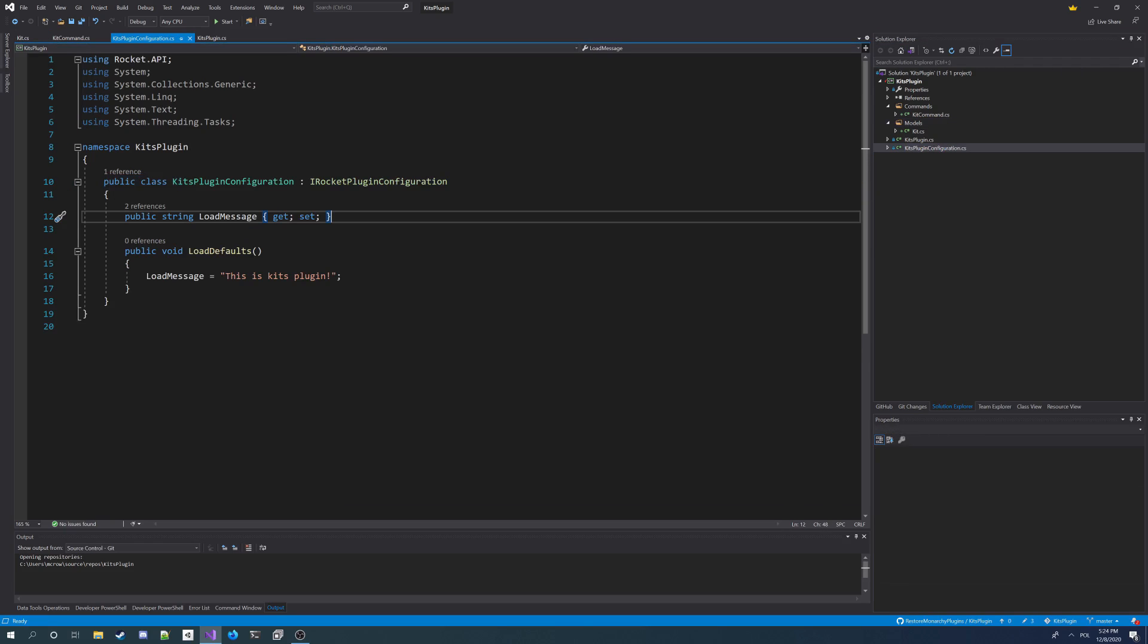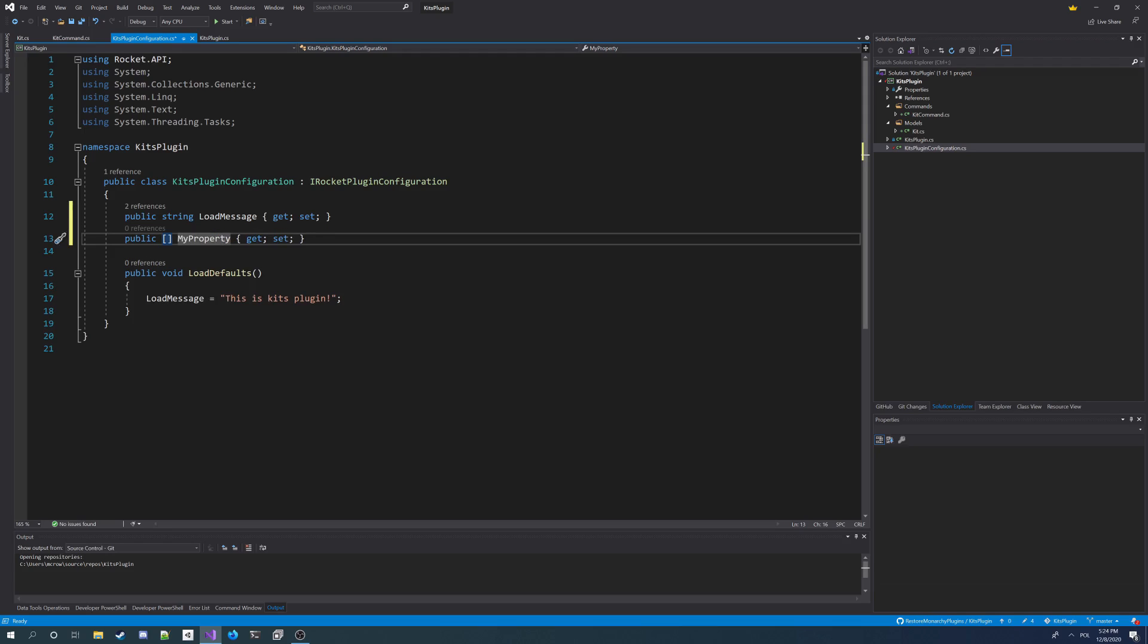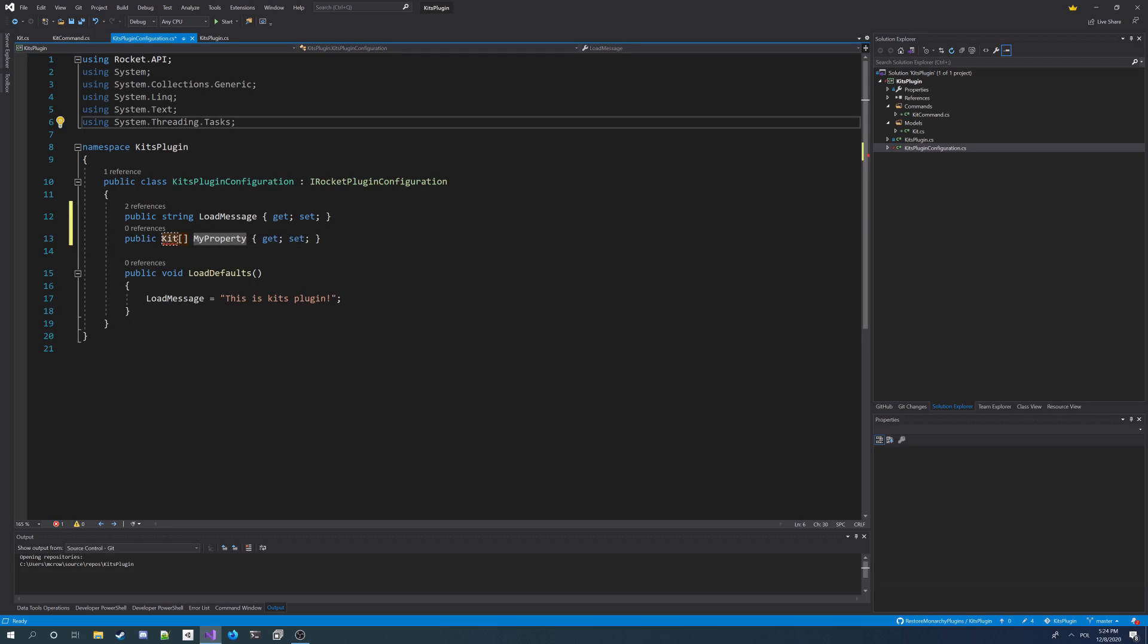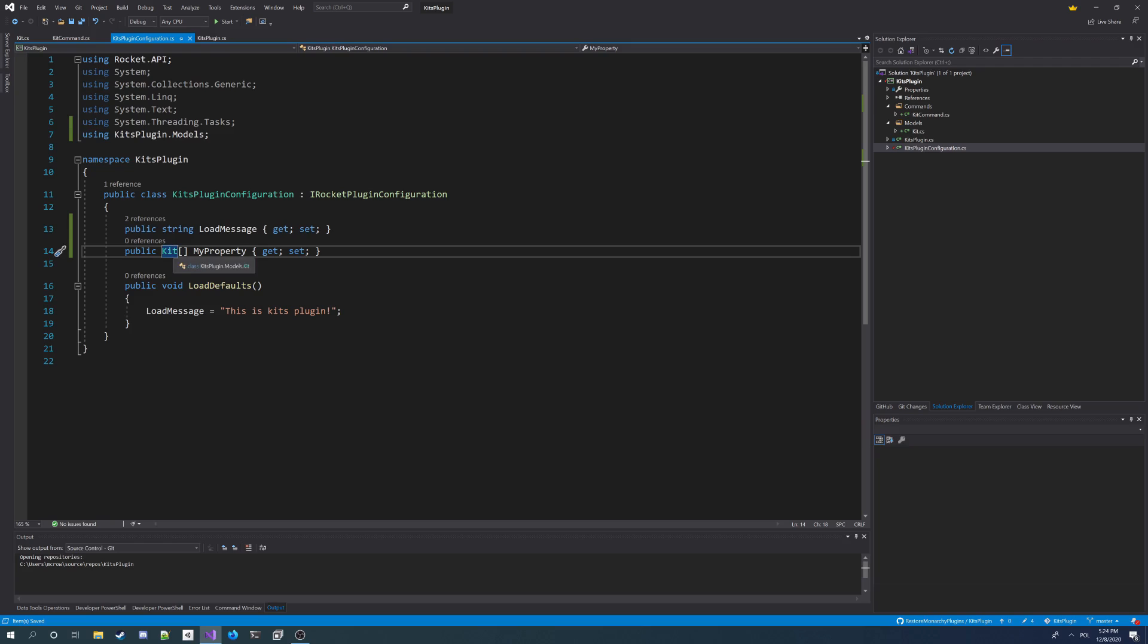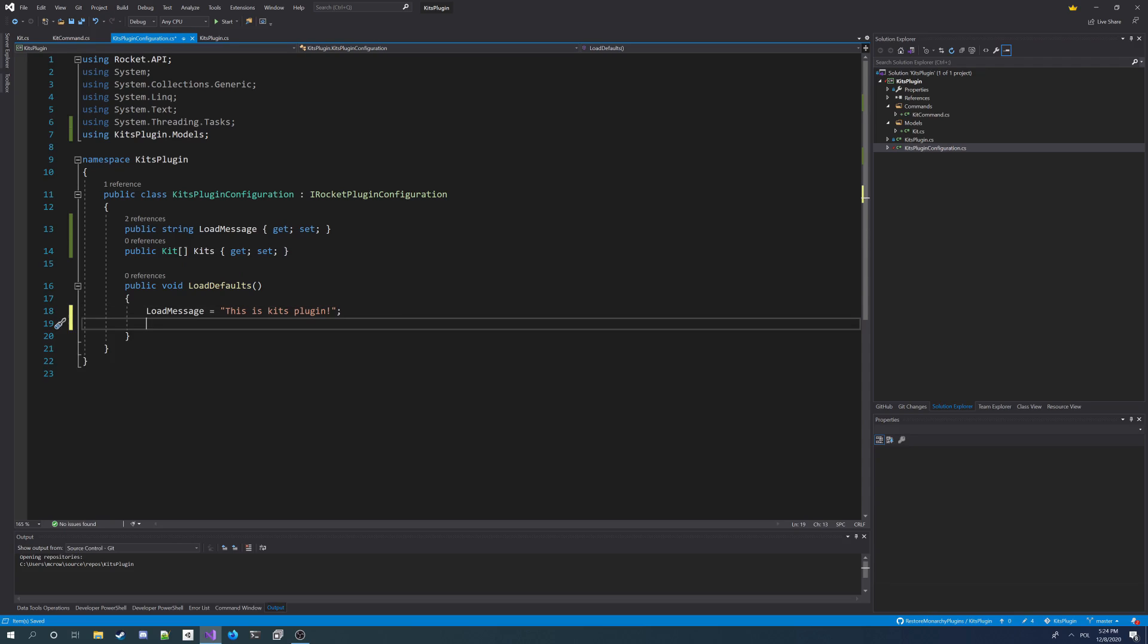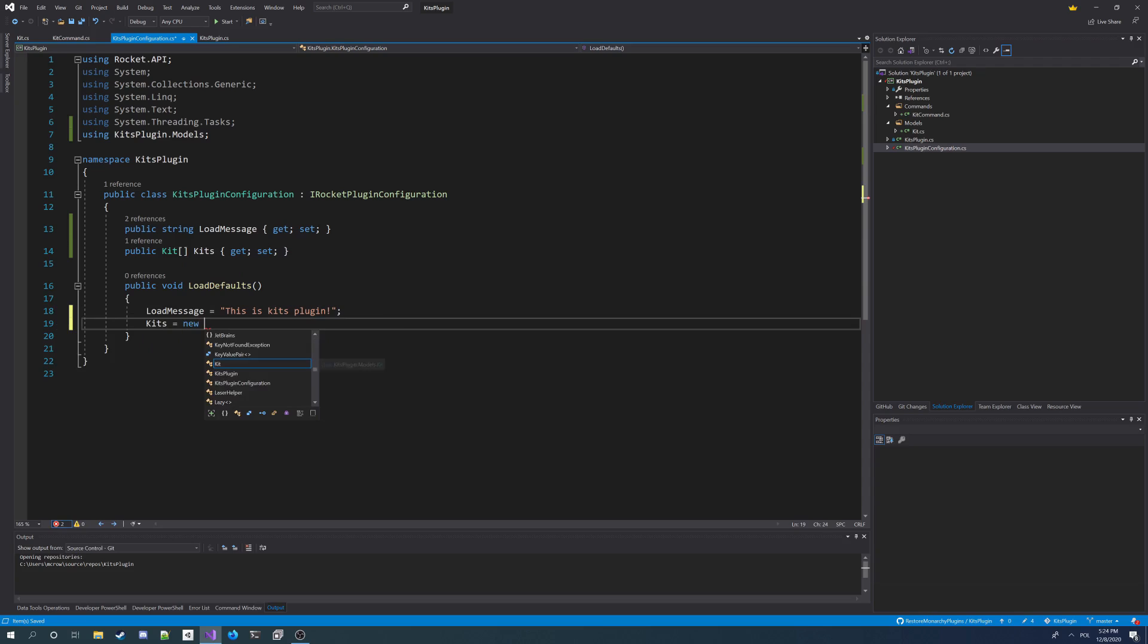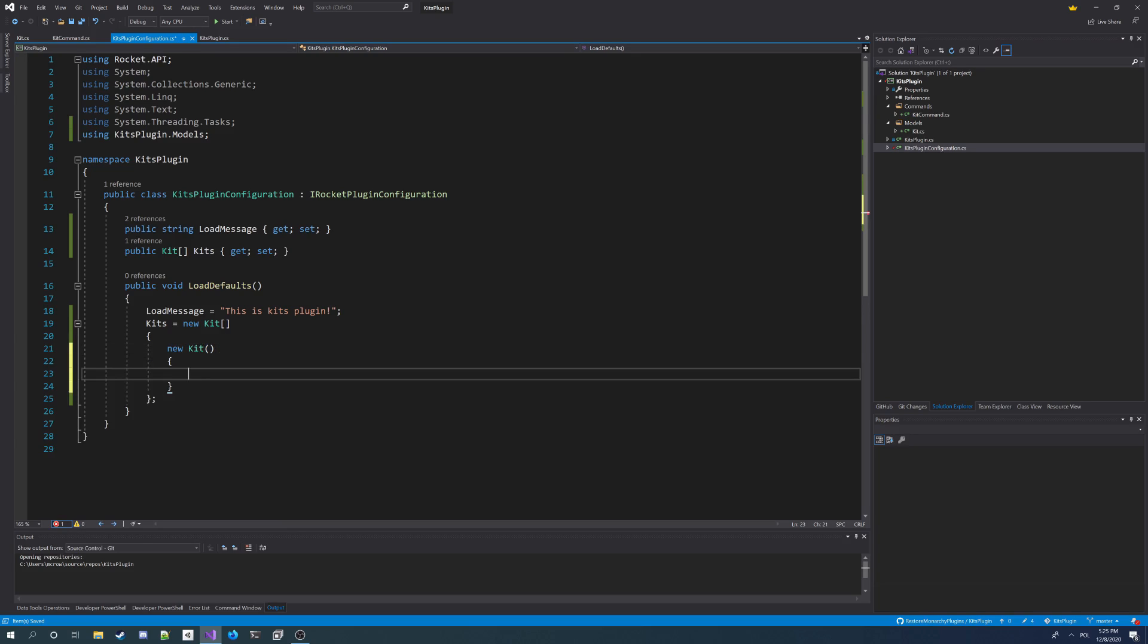Now we can go to configuration and make an array here for our kit. So I'm going to add using for models namespace. Now I've got my kit here. I'll make it an array so I have a list of them. I call it kits. And now I'm going to load a default value for it. So kits equals new kit array. And I'm going to make a new kit here. I'm going to name it default.